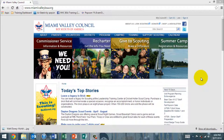Hello, leaders of the Miami Valley Council. My name is Justin and I'm here to show you how to make a reservation at either Cricket Hollar Scout Camp, Woodland Trail Scout Reservation, the Shevitz Leadership Train Center, or the Shevitz Side Cabins out at Cricket Hollar.